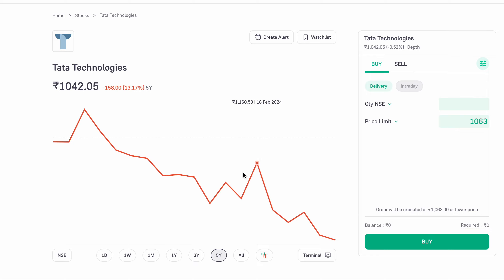Welcome. Today we are discussing Tata Technologies — specifically, the fundamental analysis of Tata Technologies.